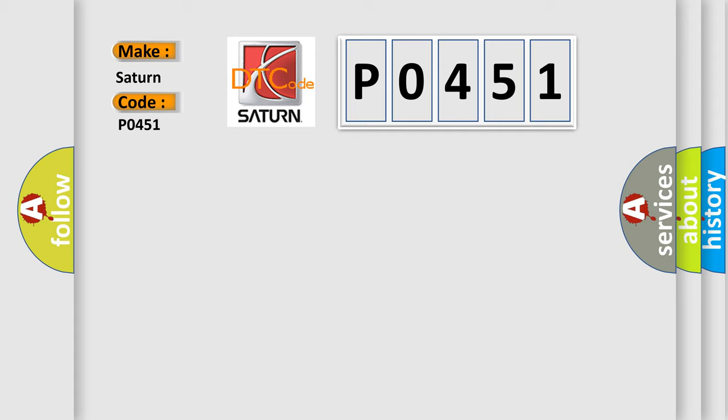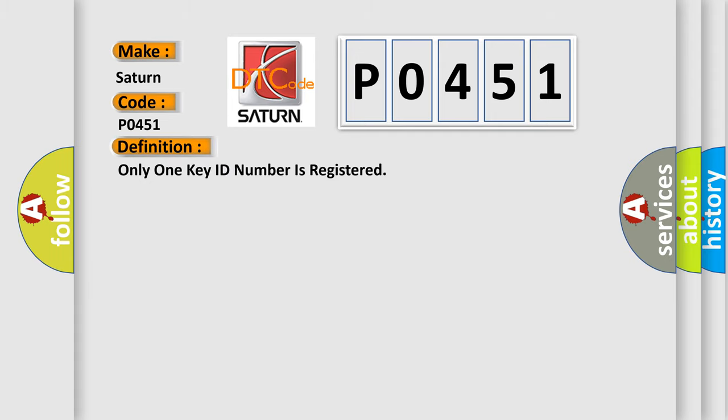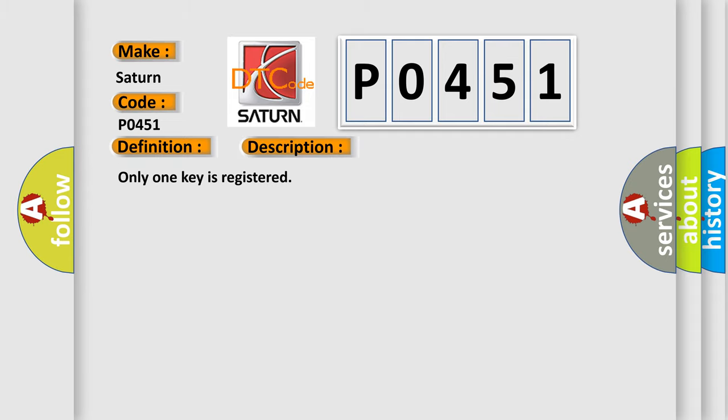The basic definition is only one key ID number is registered. And now this is a short description of this DTC code: Only one key is registered.